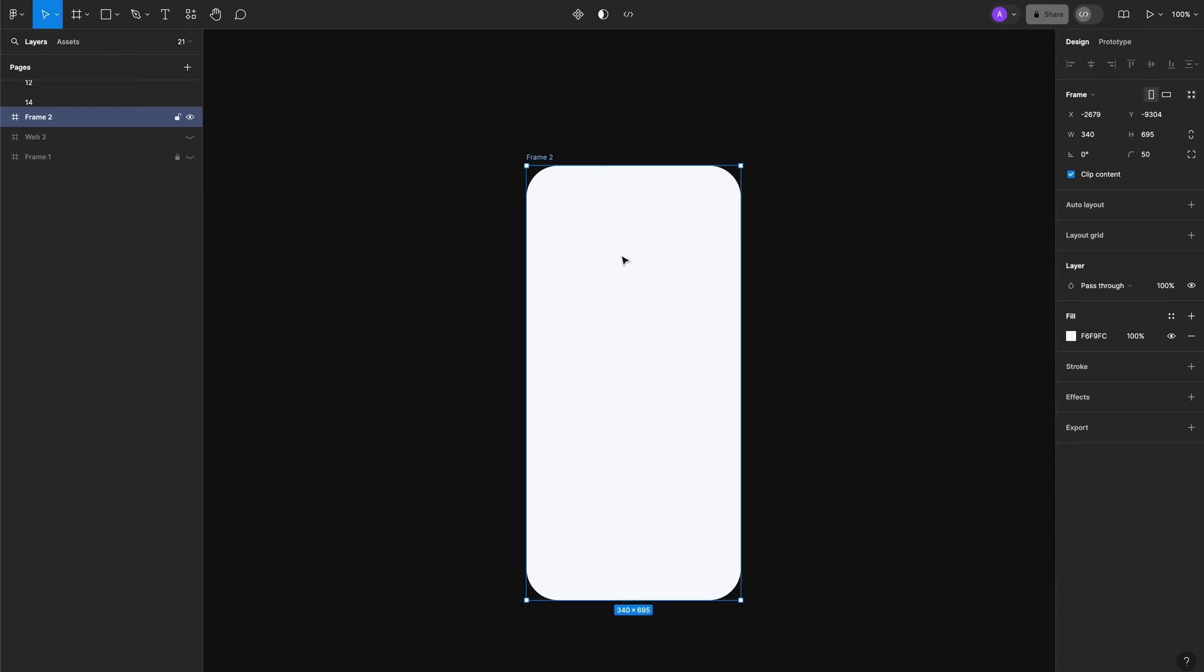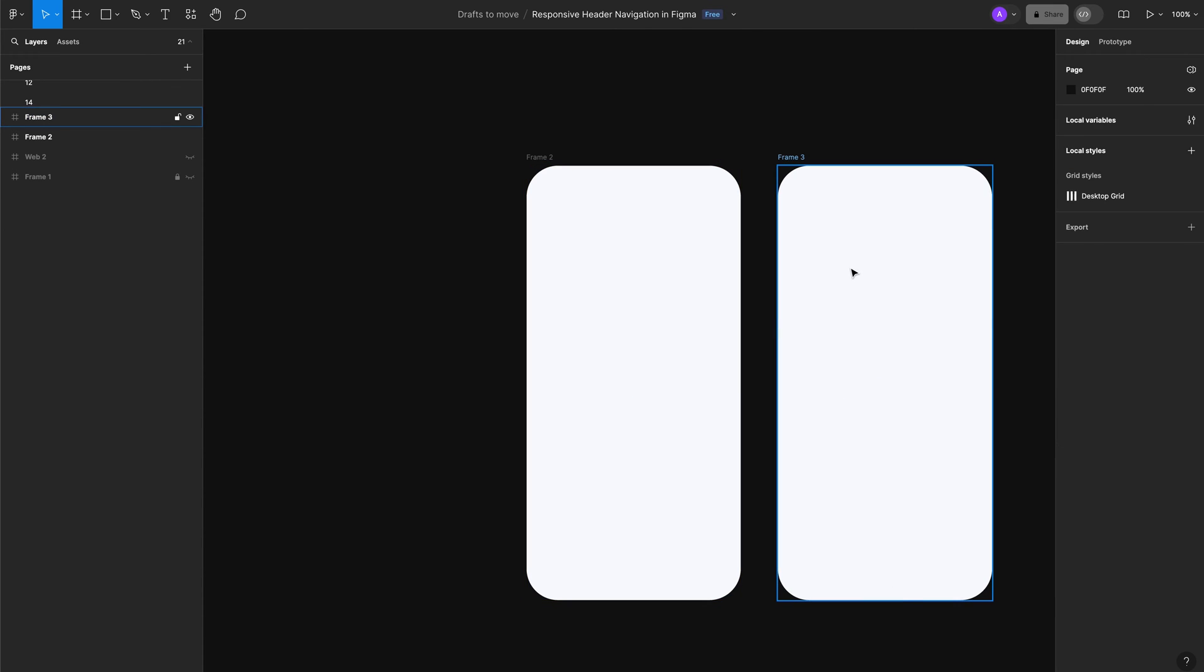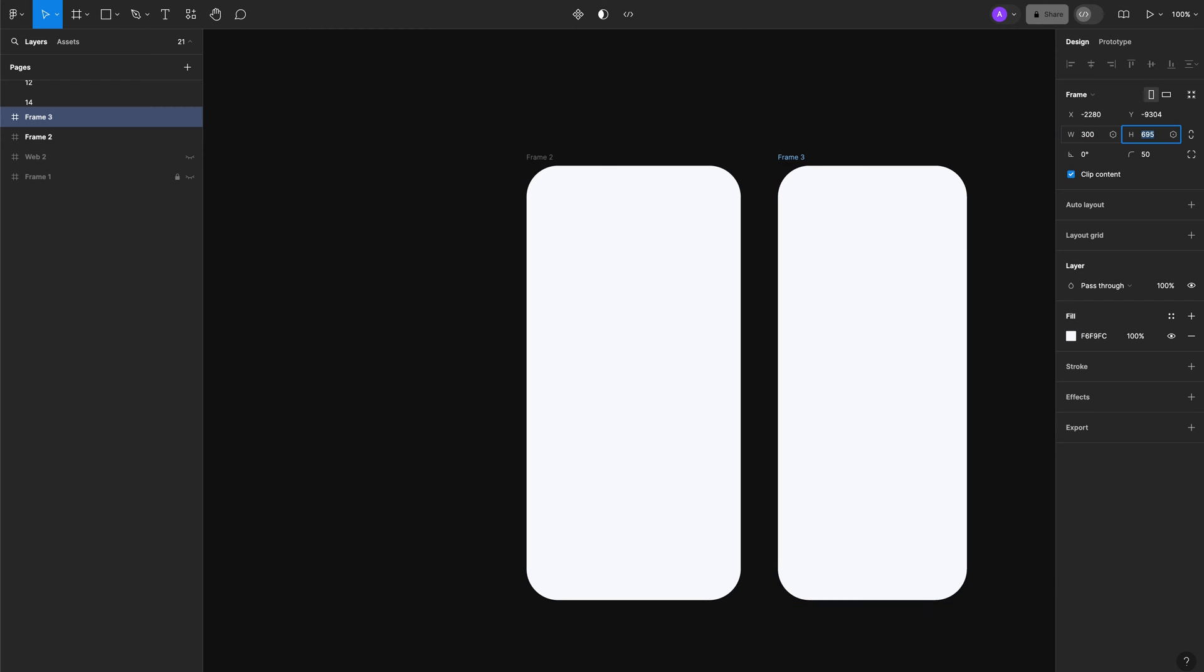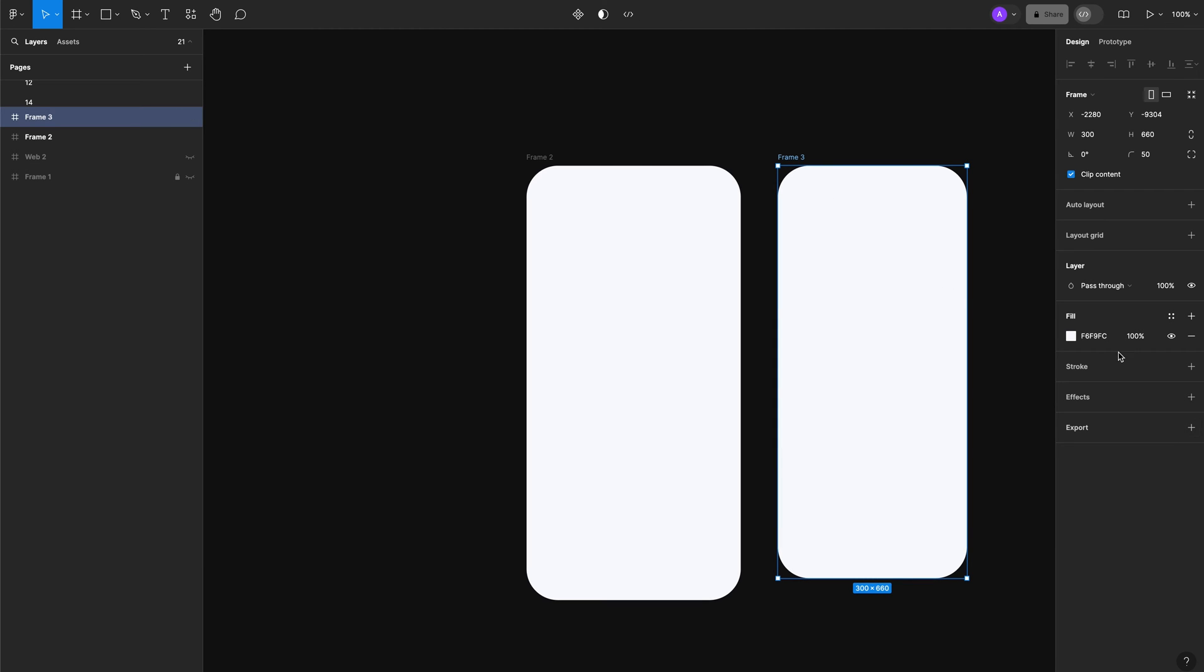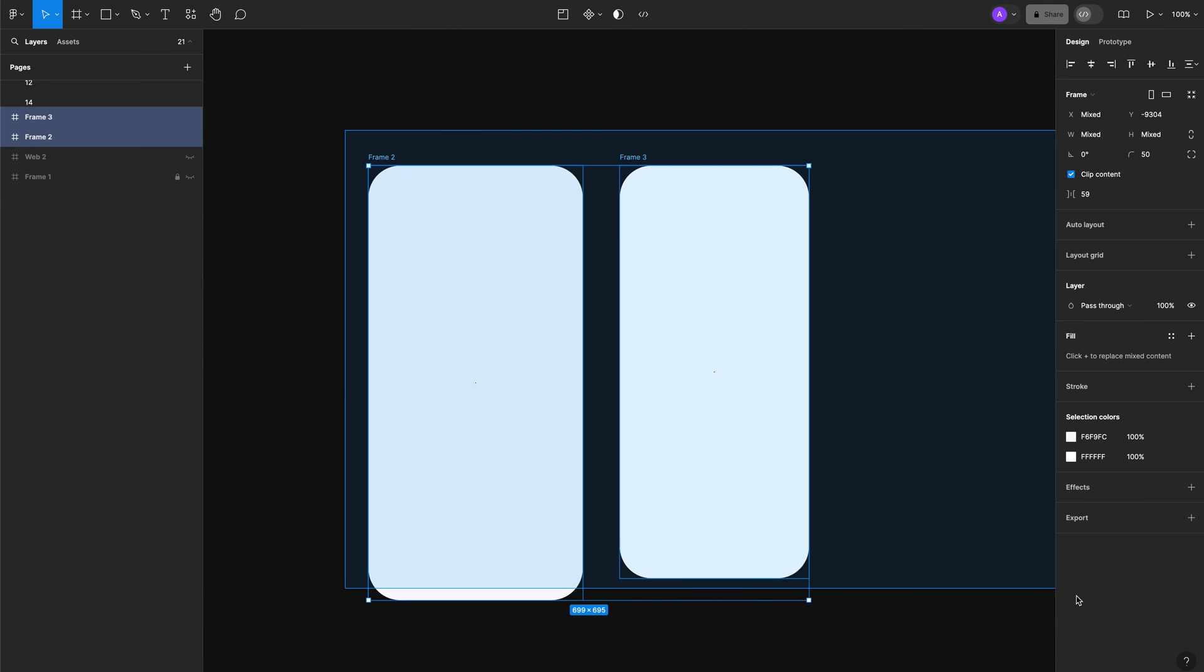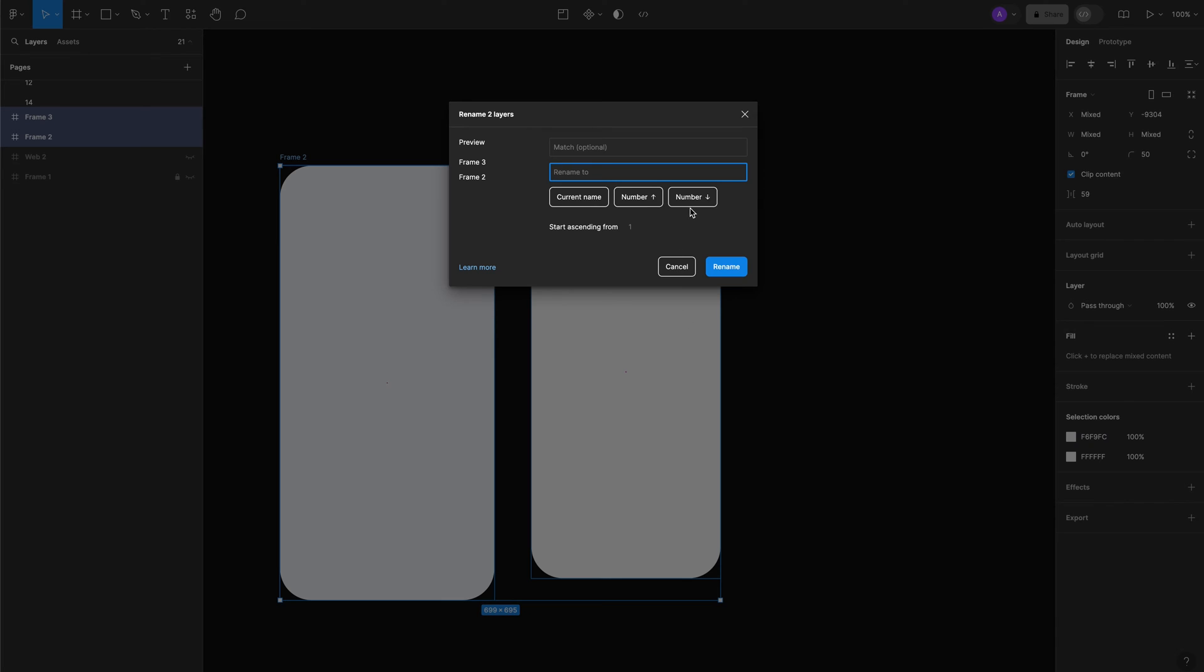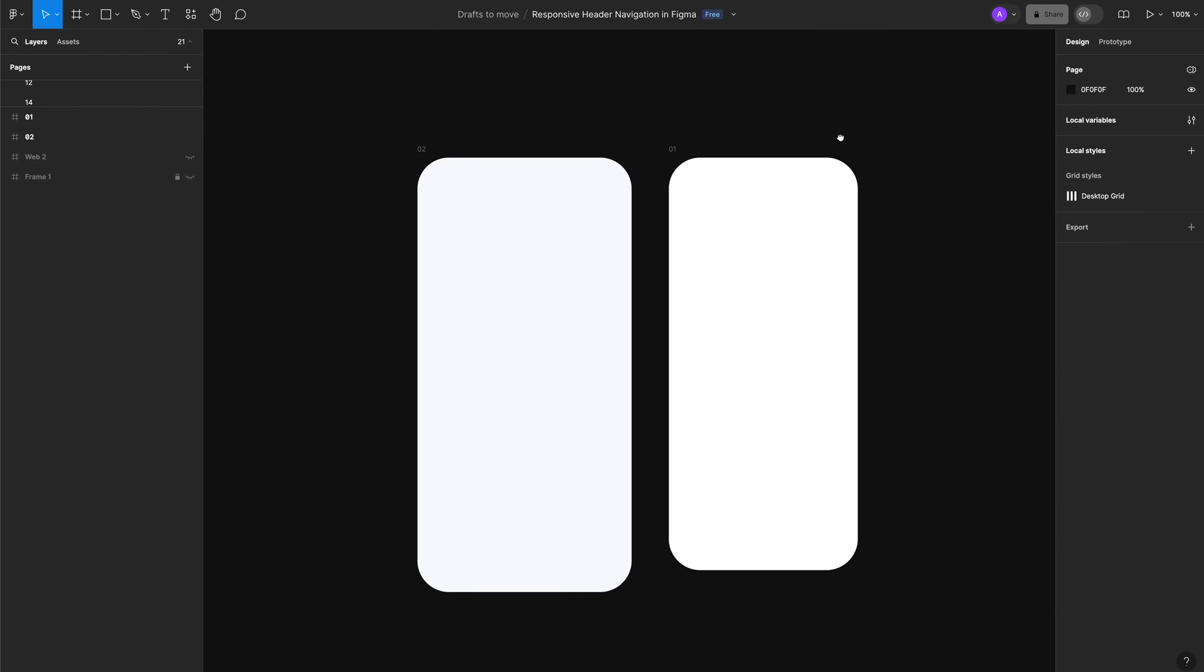The next step is to duplicate this frame and add a different size to it, 300 by 660. Let's add the white color to it. Let's rename them 1 and 2.